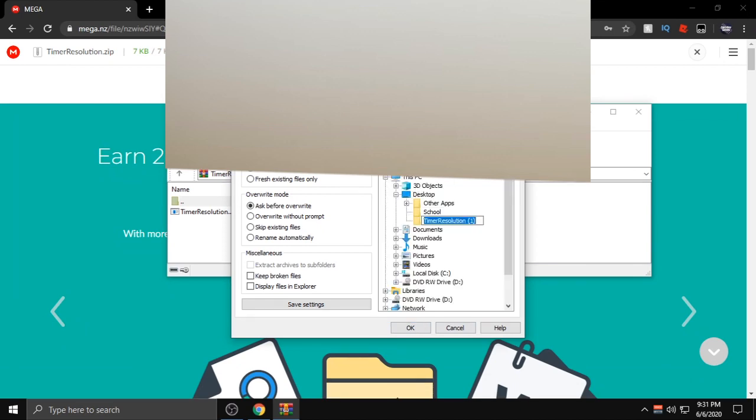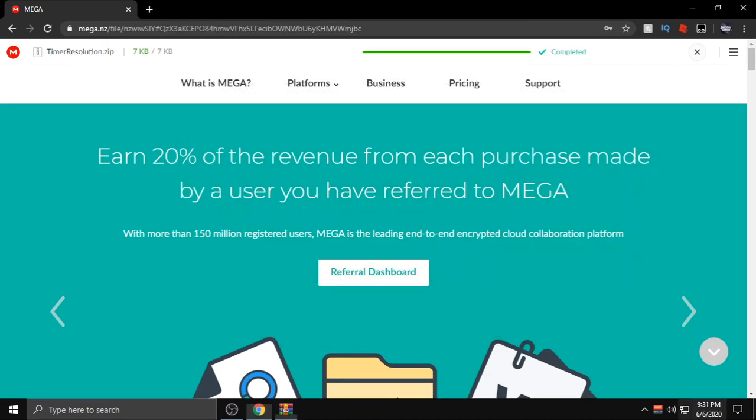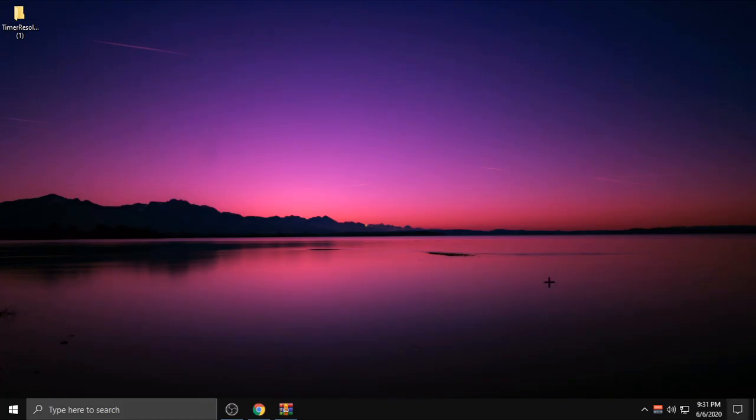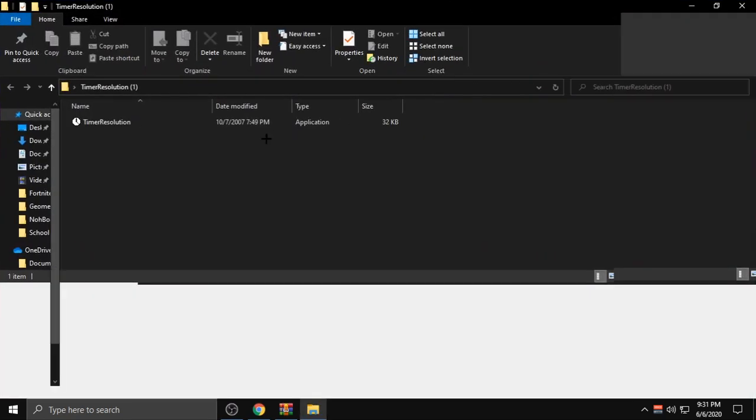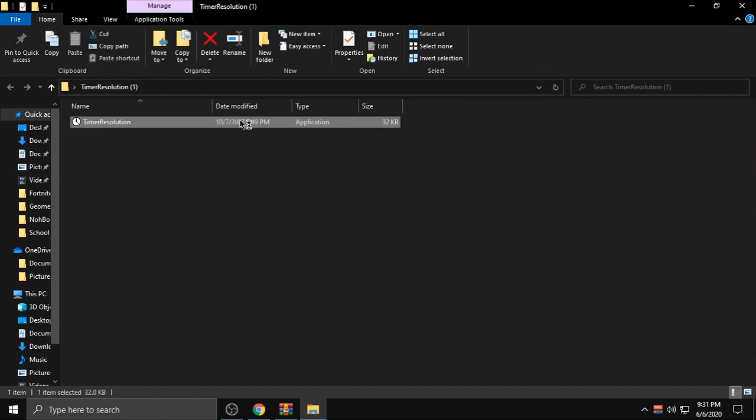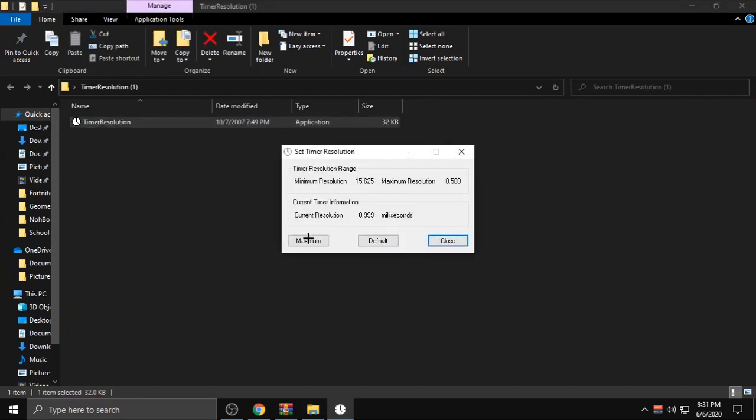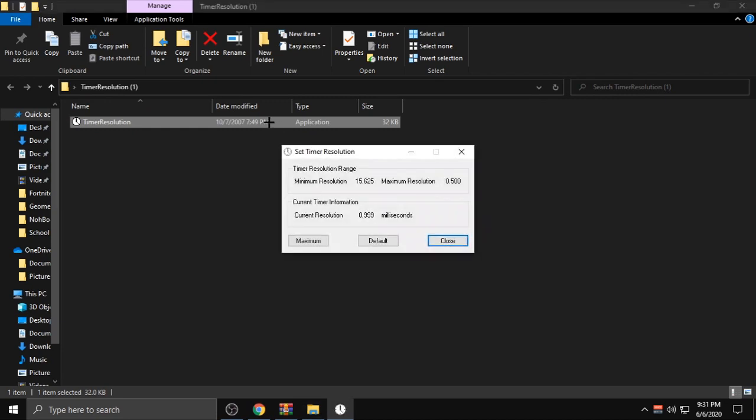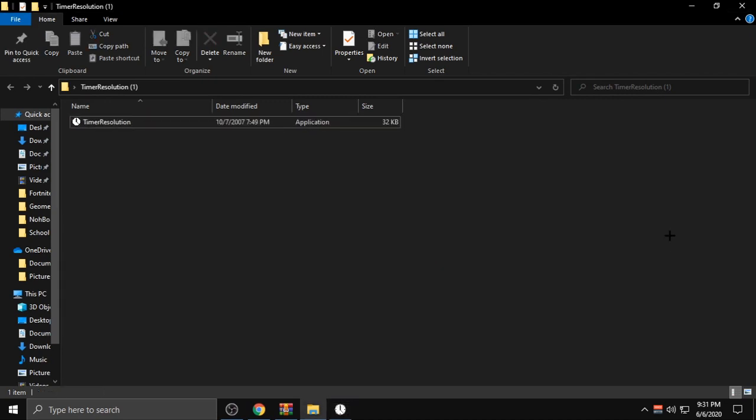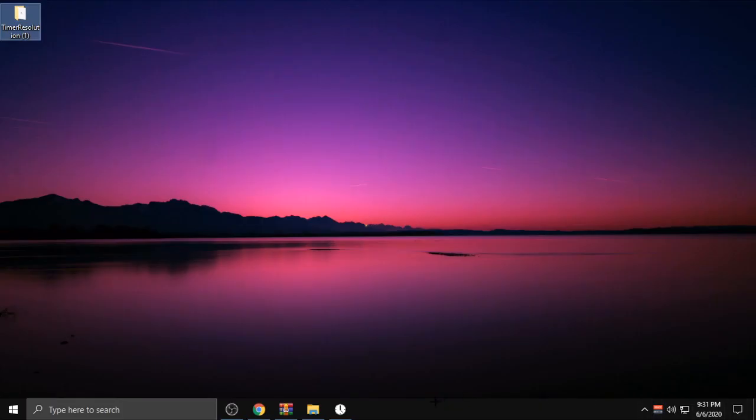When you go to your desktop you should have this. Then open up the application and press Maximum. Make sure you don't close it out, keep it open at all times. Just have it in the corner chilling right here. Make sure you don't close it.